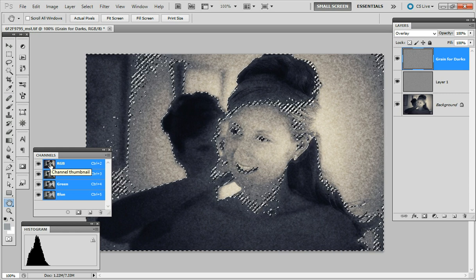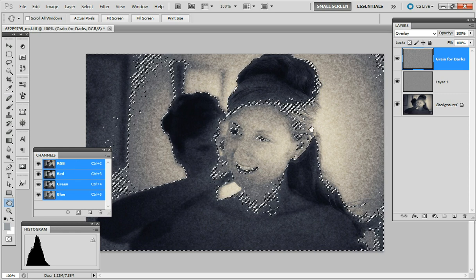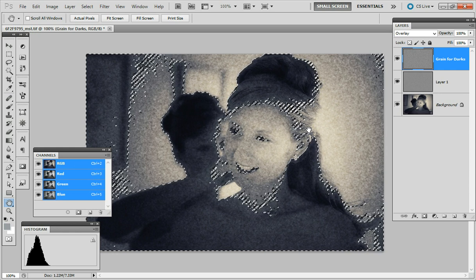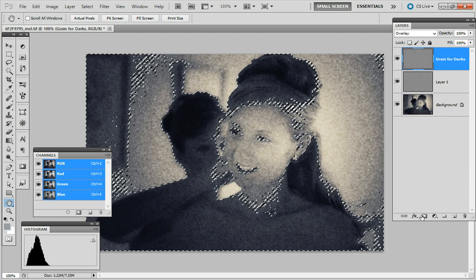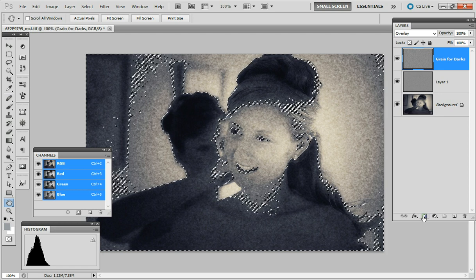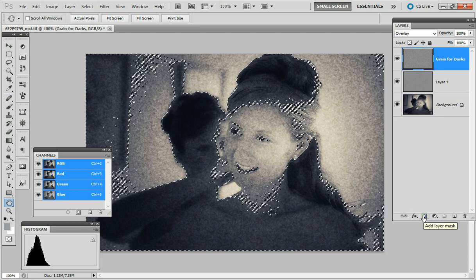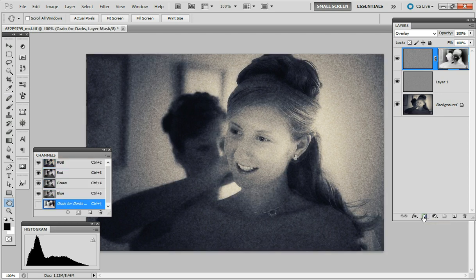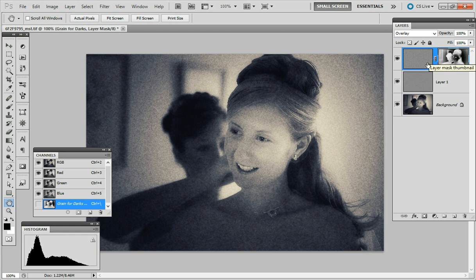Now you can transform this selection into a layer mask by clicking on this button here and what I will do is now apply this green pattern only to the dark shadows.